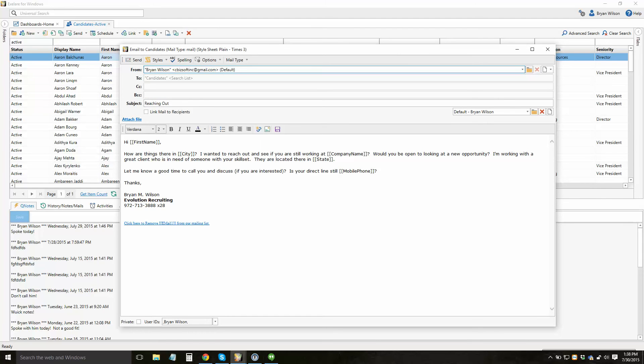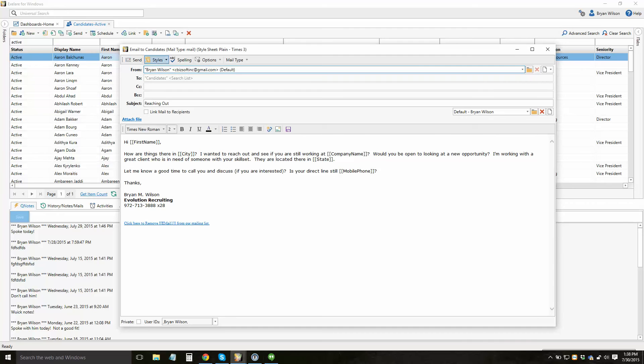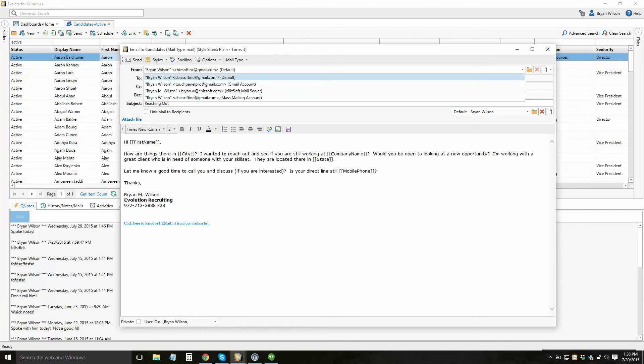You'll also notice, depending on my preference, I can have the unsubscribe link up here at the bottom of my email. This isn't required. You could always delete it or choose a different style sheet with which to send this email. But I'm not going to hit send right now. Instead, I'm going to go show you where we would set up the different accounts for sending email.